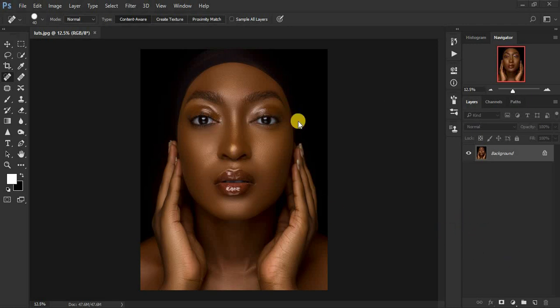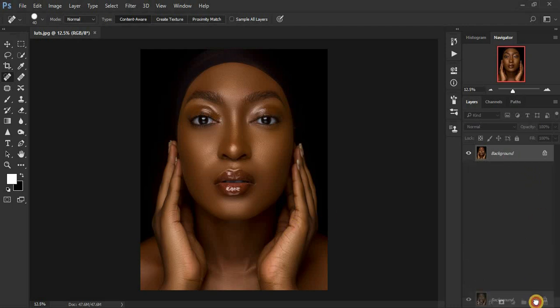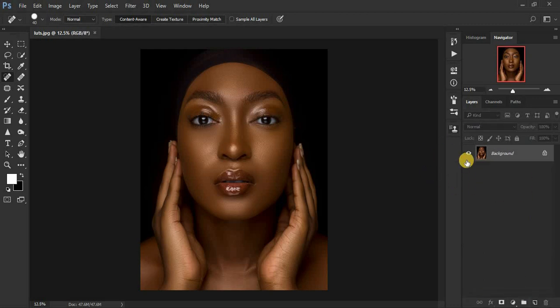So as you can see, the image is already retouched. When I do my melanin color grading, I prefer first of all to duplicate the background layer by dragging and dropping it down here to make a background copy, or by clicking Ctrl+J on the keyboard, or Command+J for Mac.